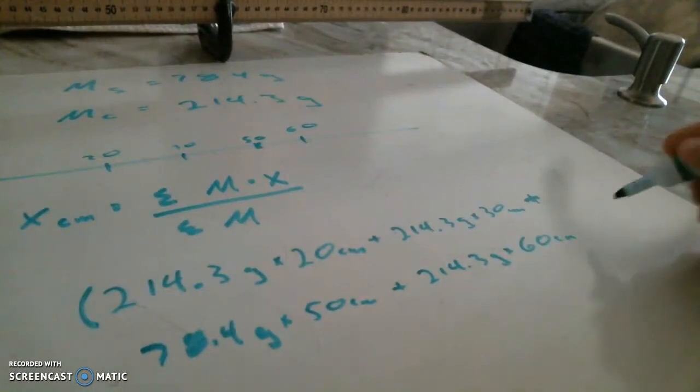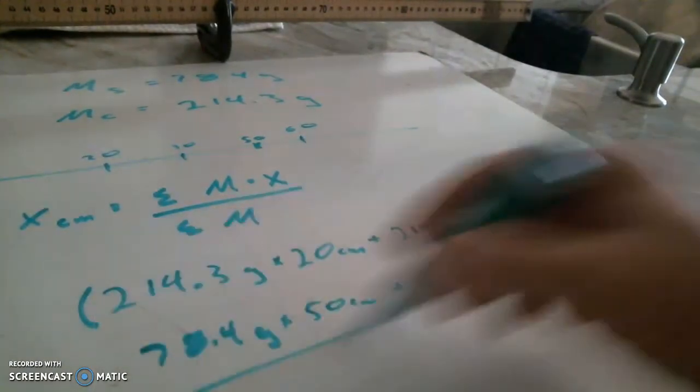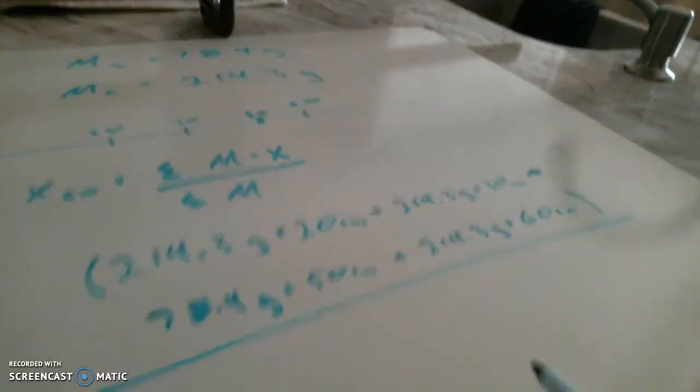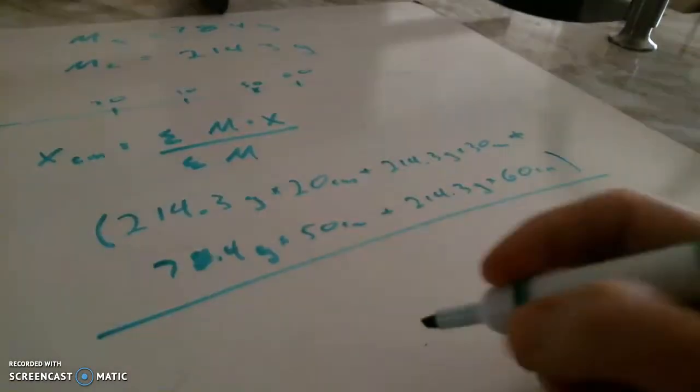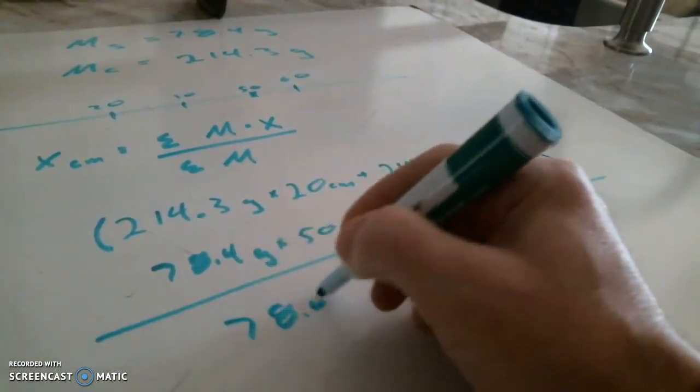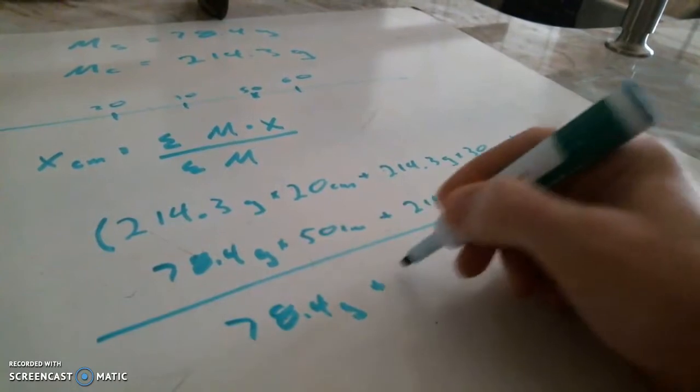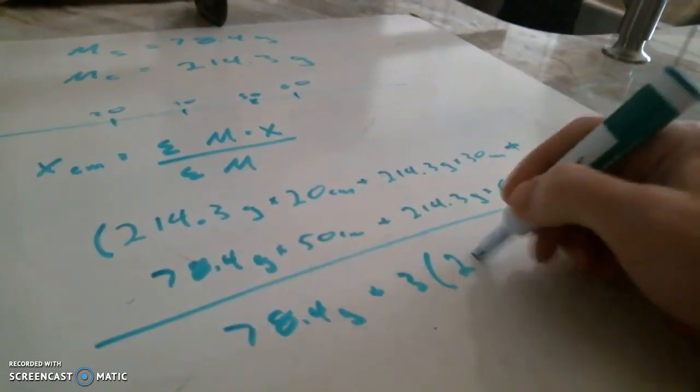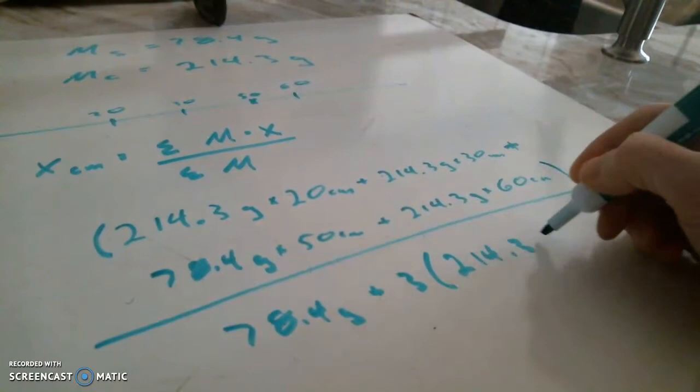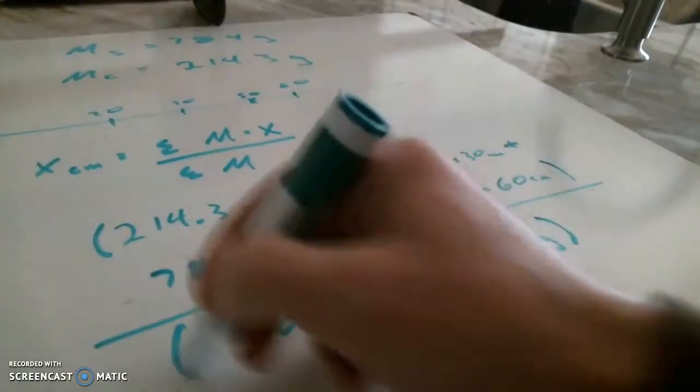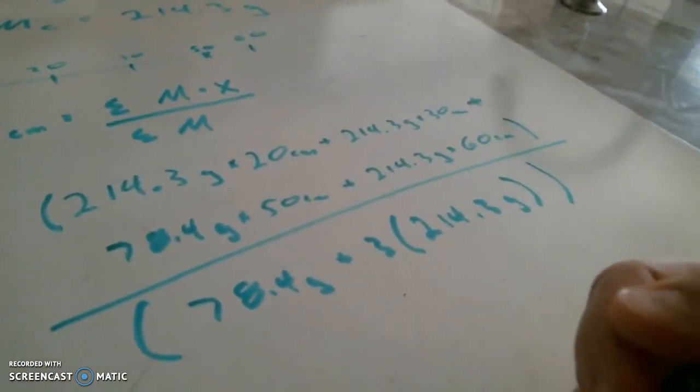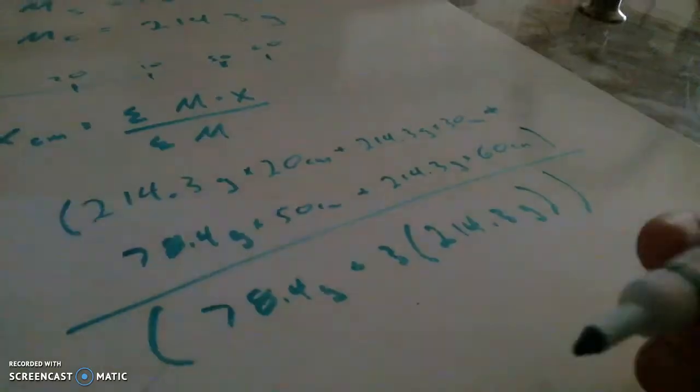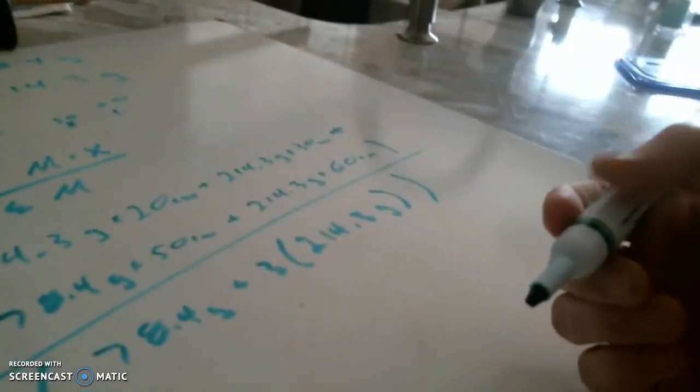Close the parentheses. That's the numerator. That whole thing is now going to be divided by the sum of the masses, which will be 78.4 grams plus 3 of those 214.3 gram masses, and put that in parentheses. And I promise, kitties, if you type it just like that, you will get the happy answer.